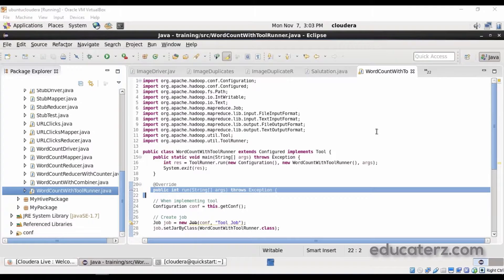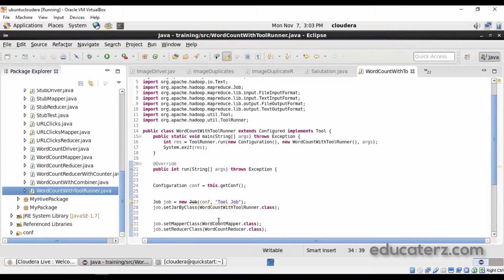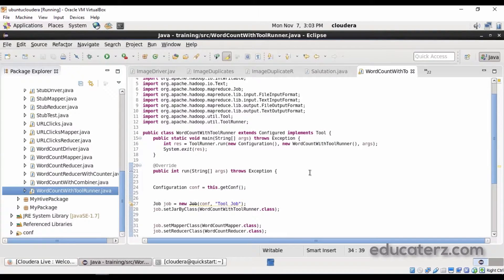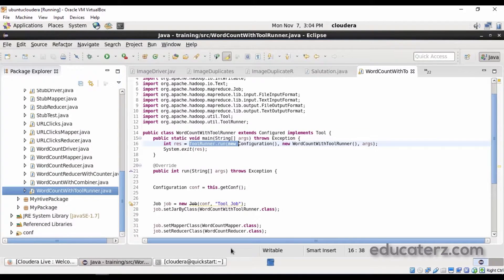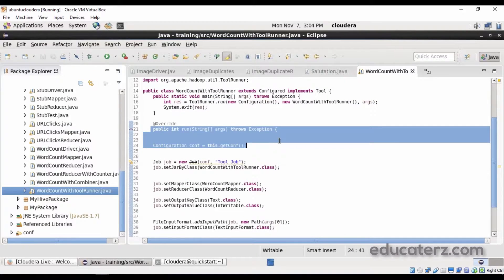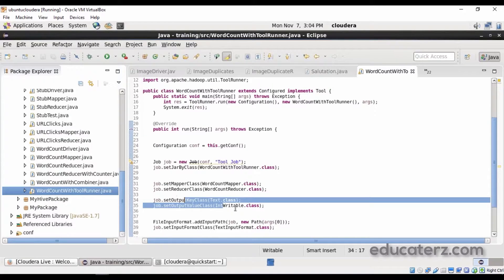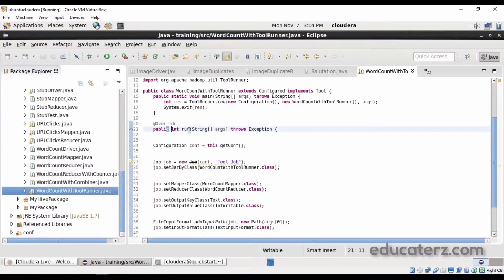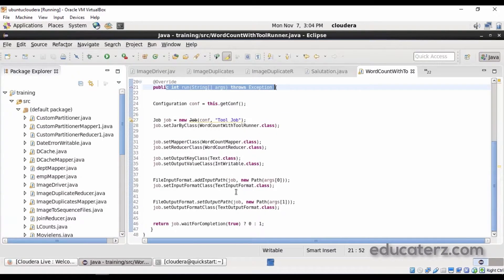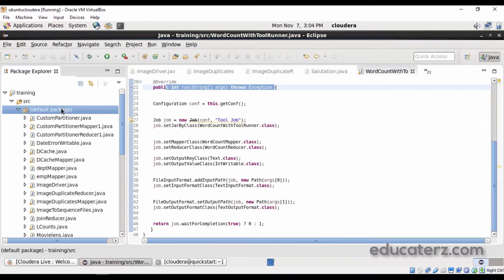To summarize: extend the Configured class, implement the Tool interface, call ToolRunner.run, and all your code — creating the configuration object, setting up the mapper class, reducer class — must be part of your overridden run method. The mapper and reducer code stays completely unchanged. Save this class and export it into a jar file. Note: in this example I have not specified the number of reducer tasks inside the code.